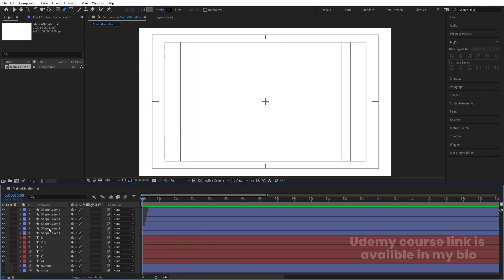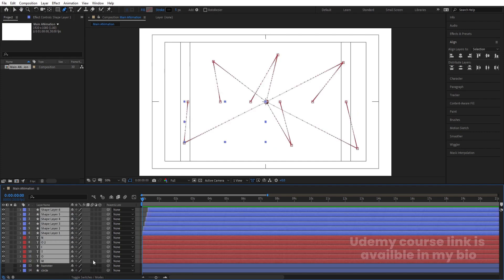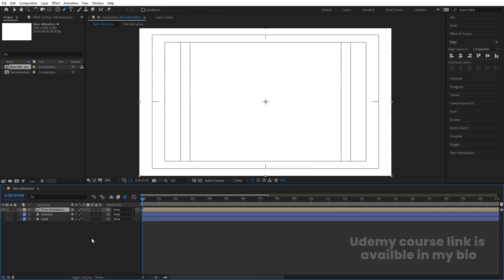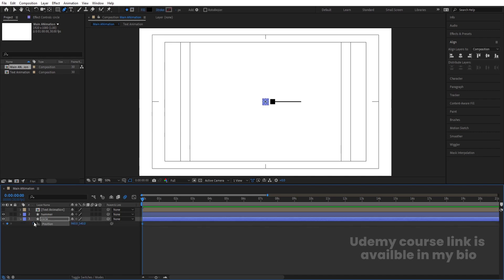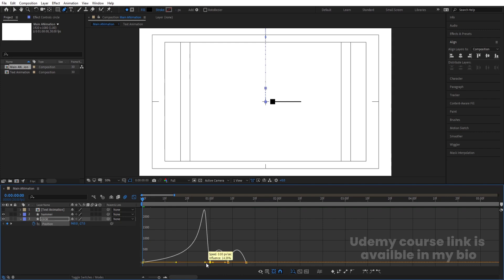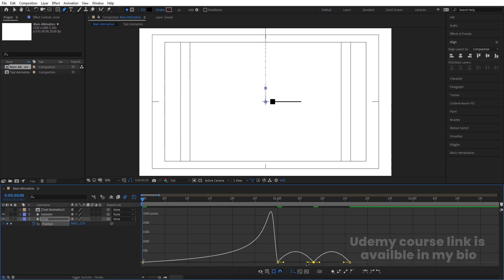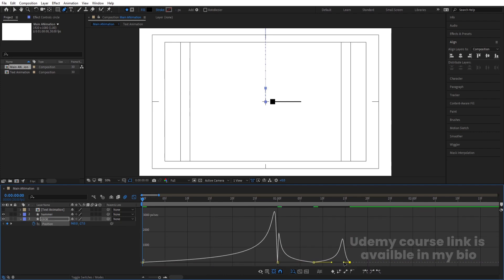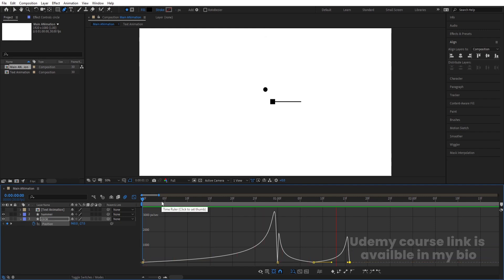Select all text and stroke layers, enable motion blur, then press Ctrl+Shift+C to pre-compose. Name it 'Text Animation' and hit OK. Hide it for now. Select the Circle layer, press P, create a position keyframe at the start, another at around one second, go a few frames forward and create another, and in between bring it off-screen to simulate a bounce. Apply F9 and refine the speed graph handles.